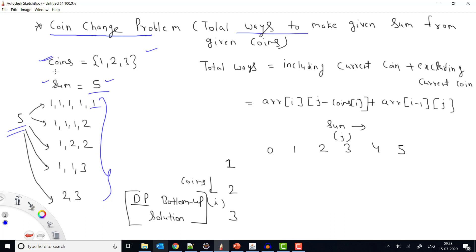If my coins are [1, 2, 3] and my sum is 5, the answer is 5 ways. If the sum were 6, the answer would be different. For any particular coin, either we include it in some combination or we exclude it. For example, making 5 with only one coin means we've excluded 2 and 3.